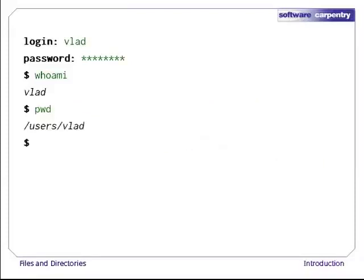The computer's response is /users/vlad. To understand what this means, let's have a look at how the file system as a whole is organized. At the very top of the file system is a directory called the root directory that holds everything else the computer is storing. When we want to refer to it, we just use a slash character. This is the leading slash in /users/vlad.